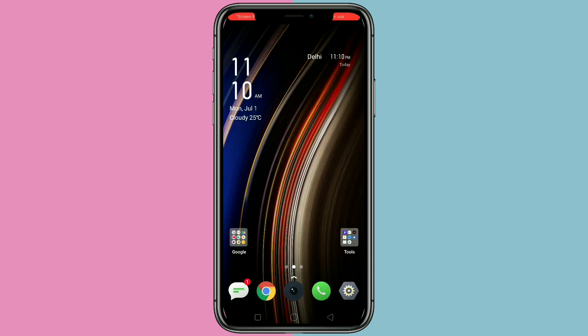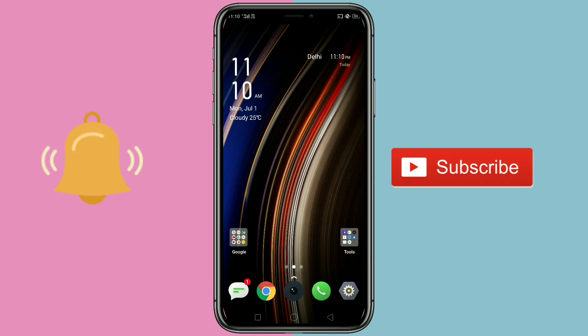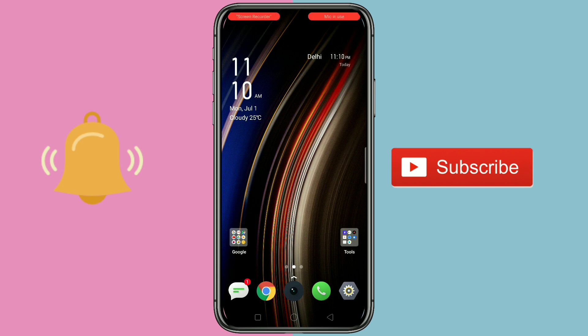In this way you can simply change your home screen background on WhatsApp. Hope you guys enjoyed this video. If you liked it, please like and share, and don't forget to subscribe to this channel for more updates. Thank you.